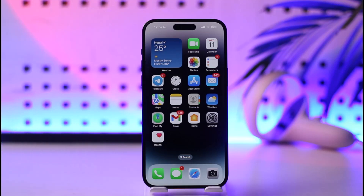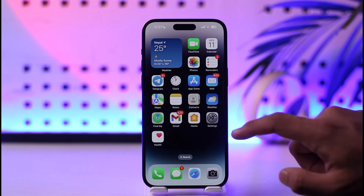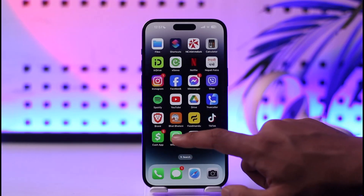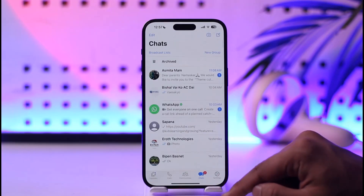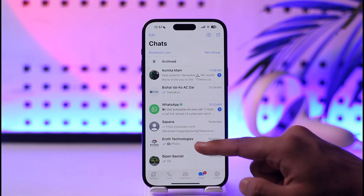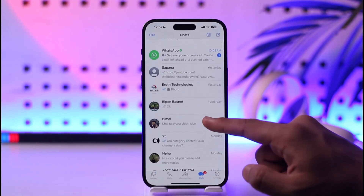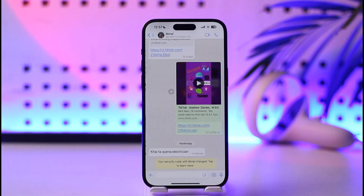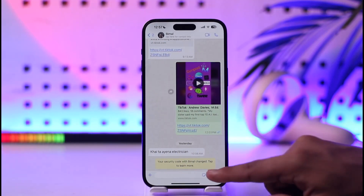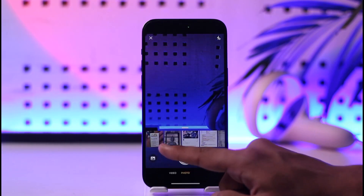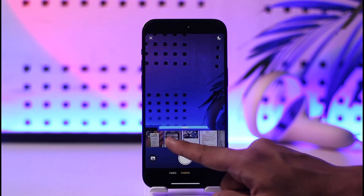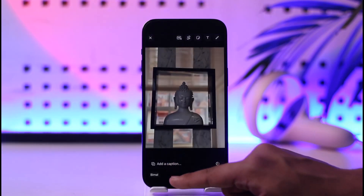If you want to send HD photos in WhatsApp on iPhone, first of all make sure you update the WhatsApp app and then go ahead and launch it. After you do that, select a person to whom you'd like to send an HD photo, then tap the camera icon and select the photo or video that you wish to send.